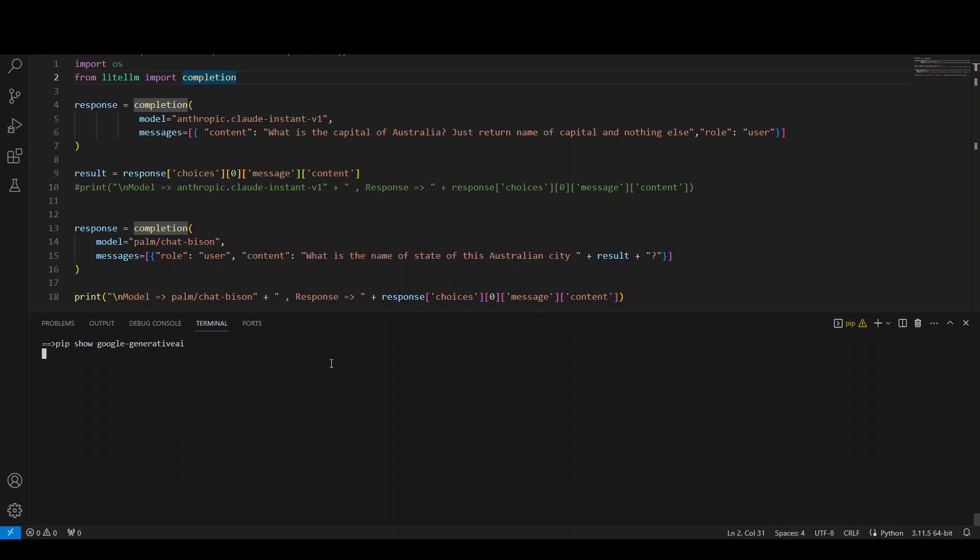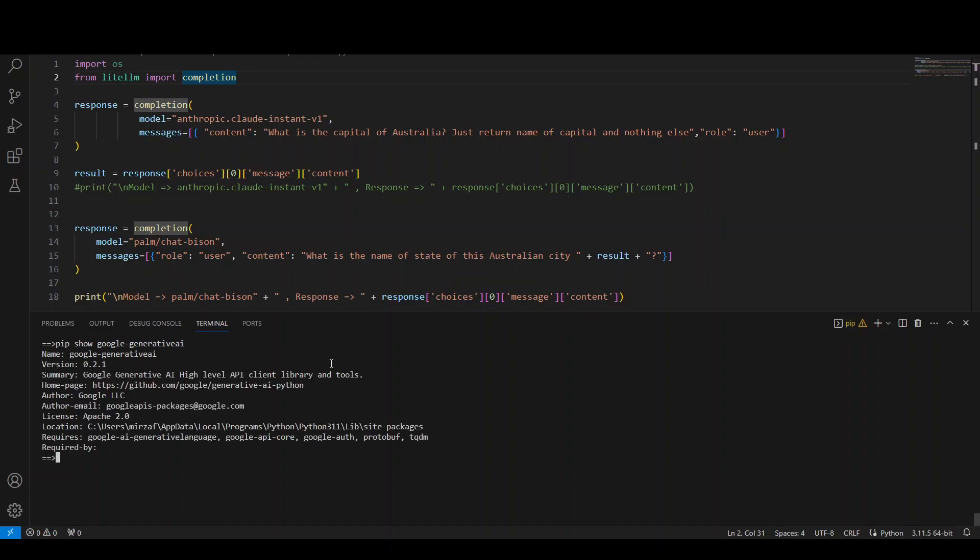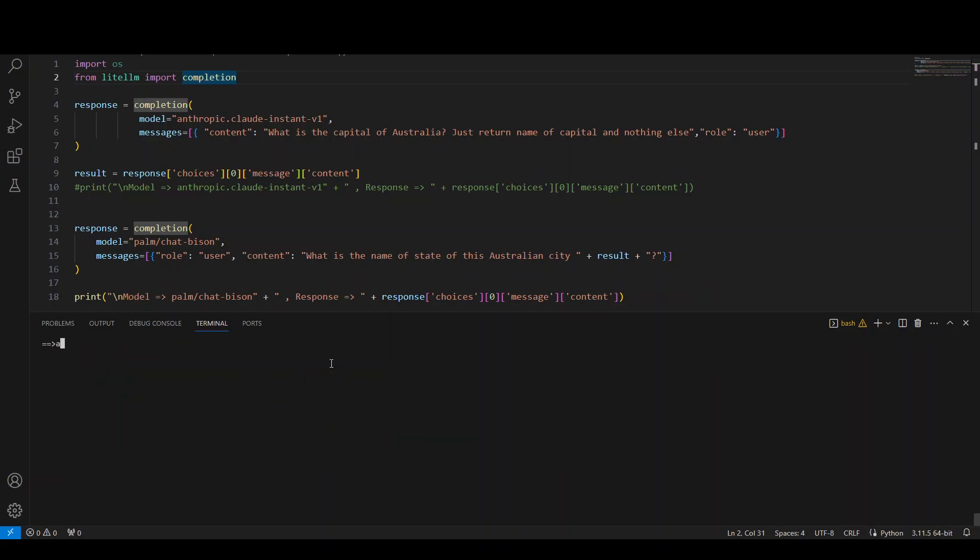And this should be done and I already have installed it. Let me show you pip show Google Generative AI. So this is the Google Generative AI I am using. And as I mentioned earlier, you should be using the latest version of AWS CLI and you should have your AWS credentials set. And if you are still lost, please watch my other video and I'll drop the link in video description.